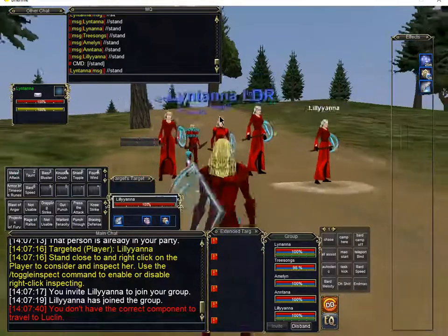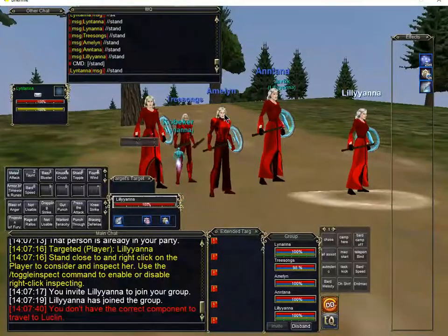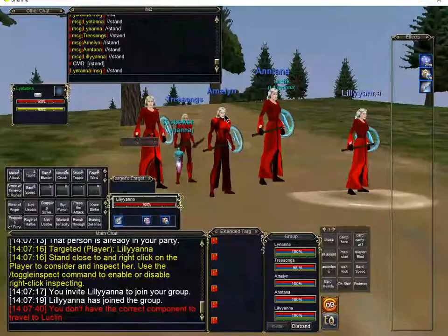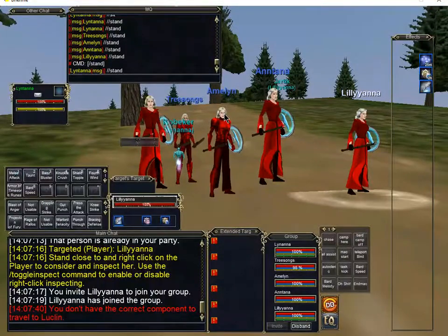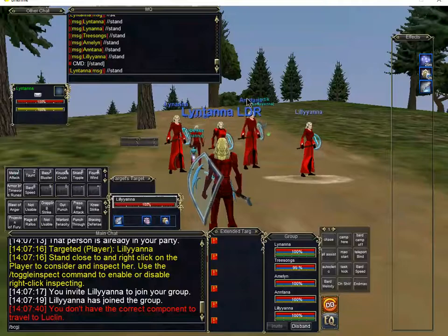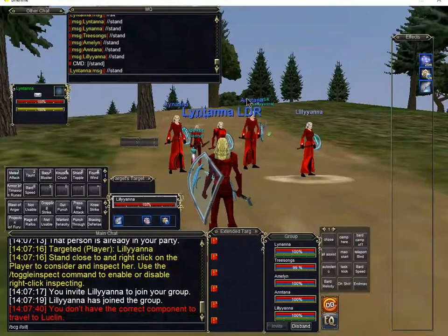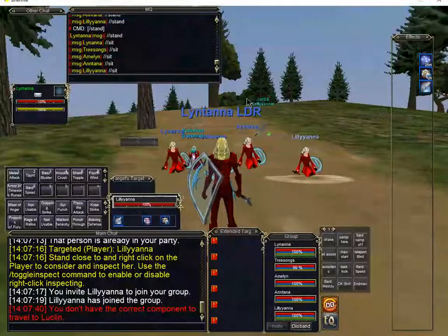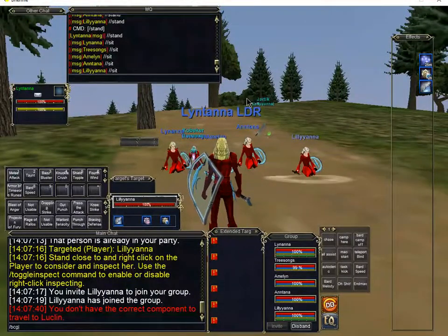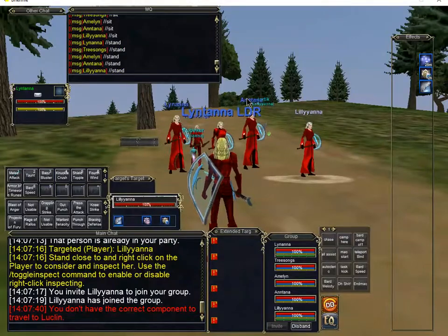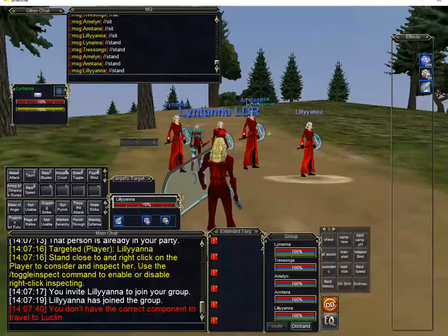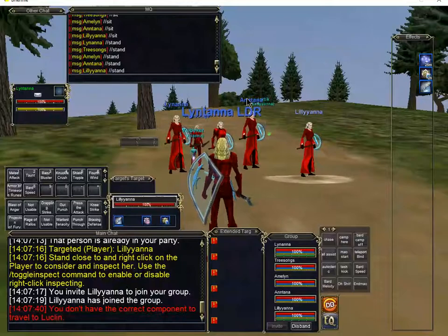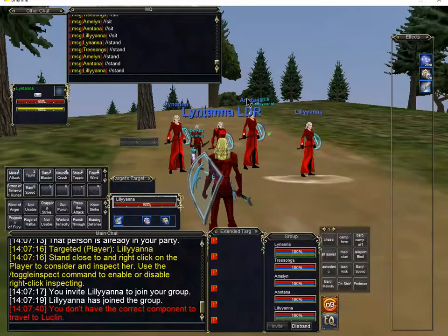Alright, now the next one that we're going to cover after bcga is bcg. This command is for everyone but my leader. Alright, so if I do slash bcg, say slash slash sit, everybody but the leader sits. Same thing with bcg slash slash stand. Everybody stands. And you can do this from any character in your group. You do not have to always do it from the one you're going to lead with.